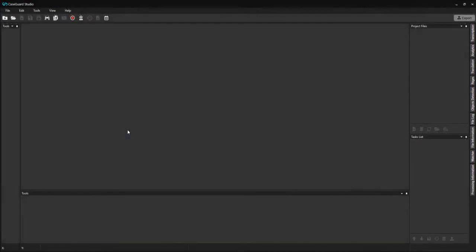Hi everyone! Welcome back to the CaseGuard Studio training course. In this video, we will cover two of the video editing tools in CaseGuard, cutting video and dropping segments.